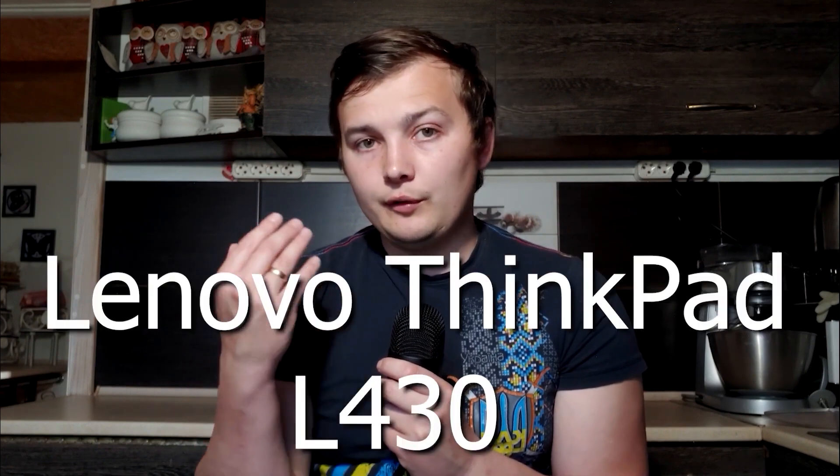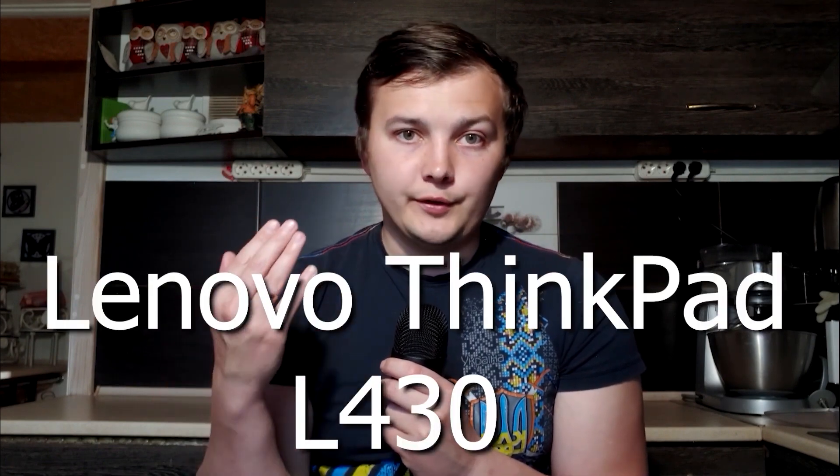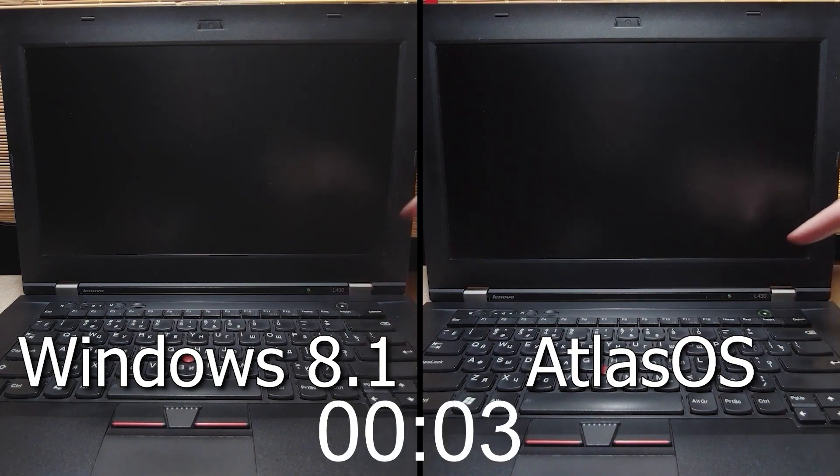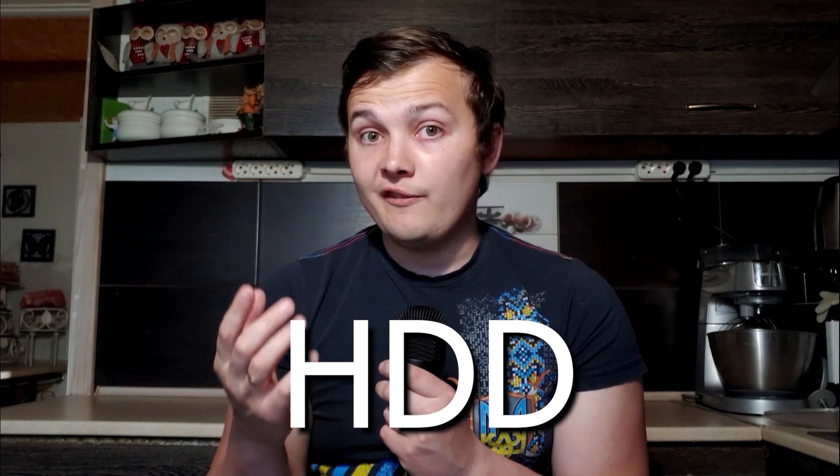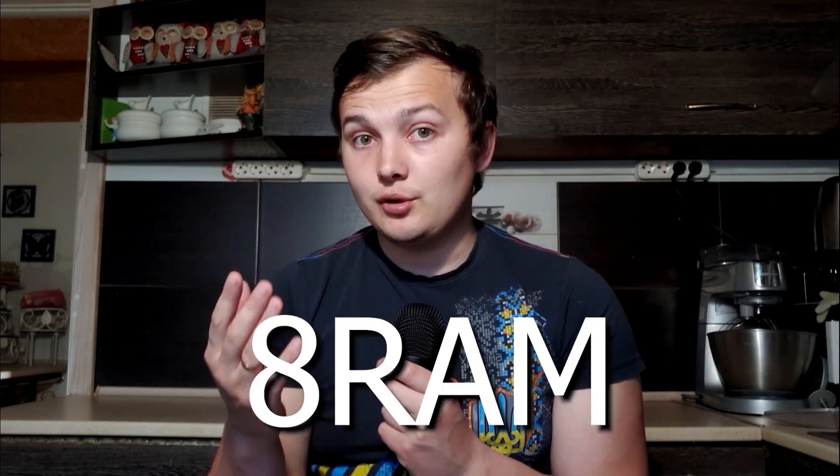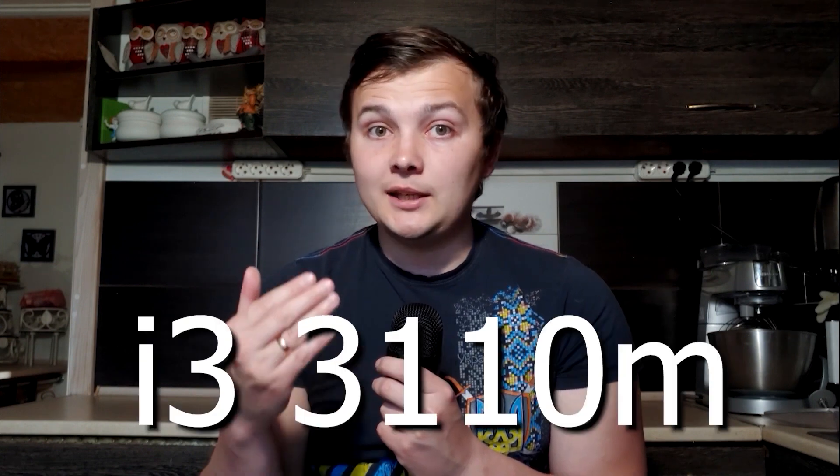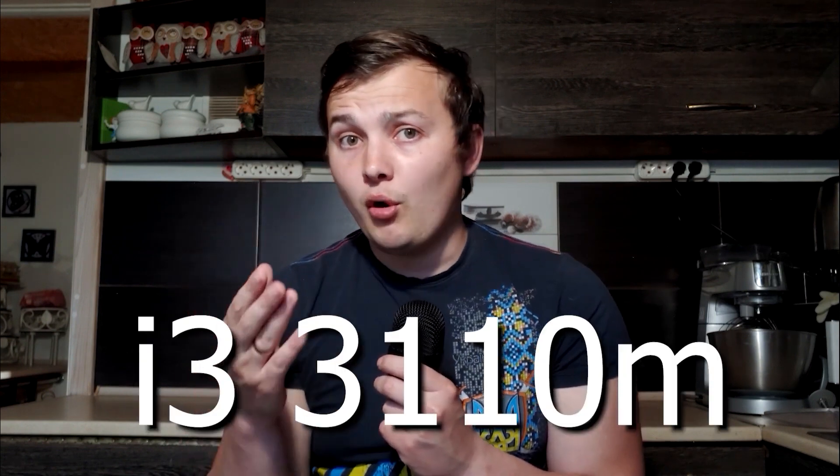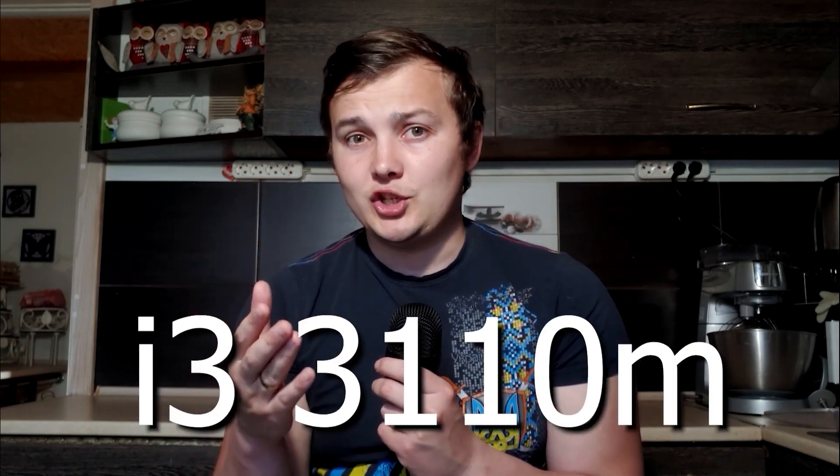First of all, I will test this operating system in VirtualBox, and then I will do a speed test on Lenovo L430 laptop. I mean, which one will boot faster? Today, I will find out. It has an HDD drive, 8GB of RAM, and Intel Core i3 processor of 3rd generation.